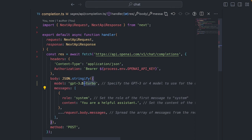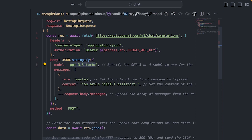We can use either GPT-3.5 Turbo or GPT-4 models, depending on what you want to do. GPT-4 is more capable, but GPT-3.5 is cheaper, faster, optimized for chat, and is more than enough for our application here.